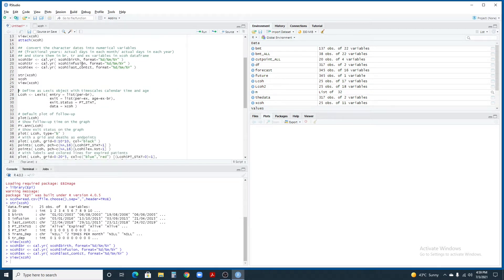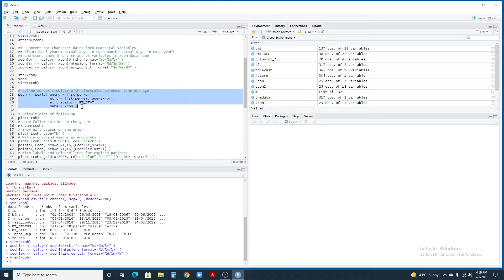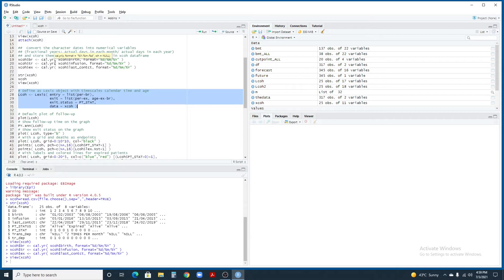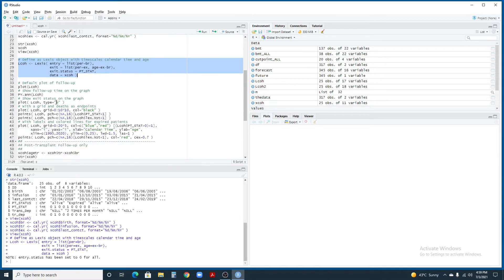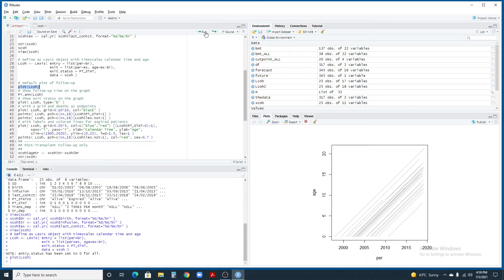Once done, we can use this command to create a Lexis object. This command for creating a Lexis object is going to need date of entry, date of exit, exit status and the data frame we're going to use. Let's run this command. Using plot command, we can plot our Lexis data. These are the Lexis lines or lifelines plotted in a very simple default way.